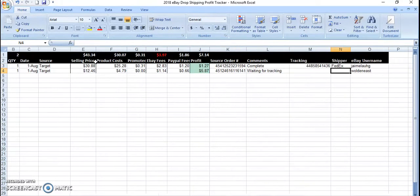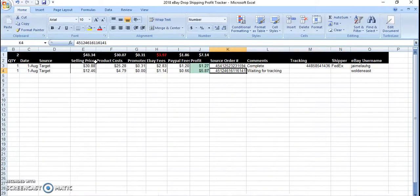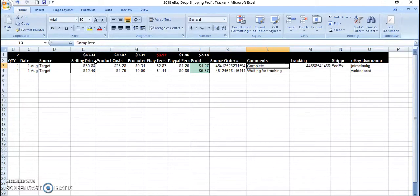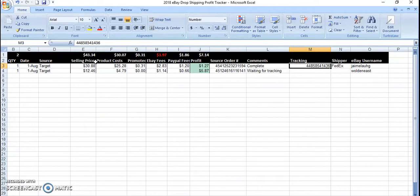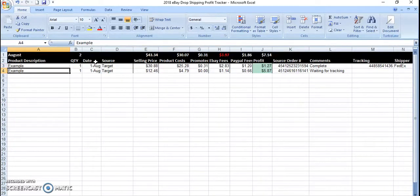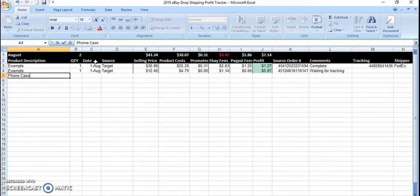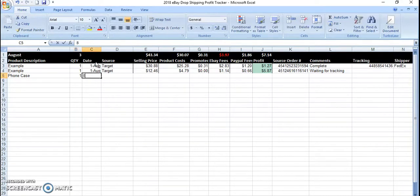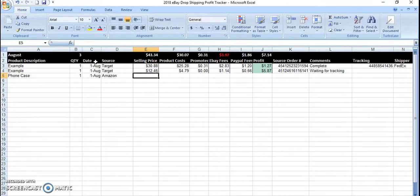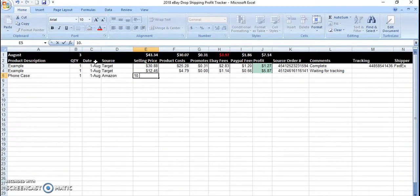And this is all-inclusive where I have the order number and it's completed or waiting for tracking and the tracking information. So, for example, we sold a phone case, let's say one of them, today's date, Amazon, and sold it for $10.